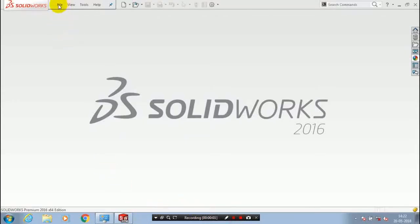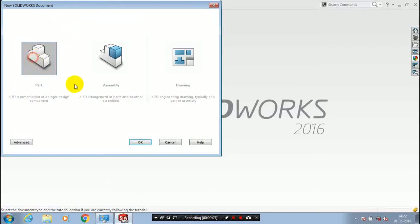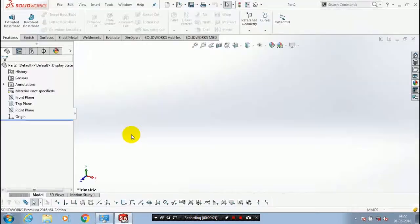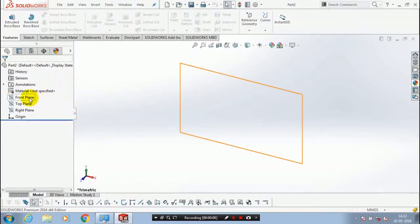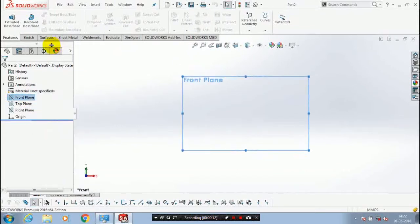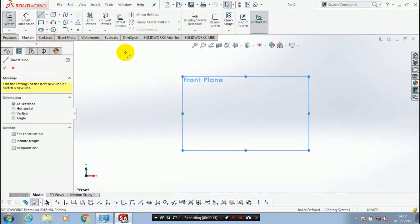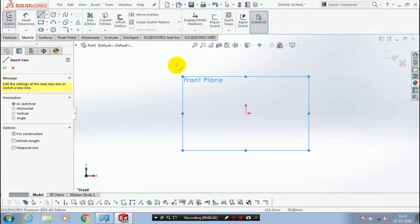First, we have to select a new file part. Select a plane which you want to sketch on, then make it to the normal view and go to the sketch.